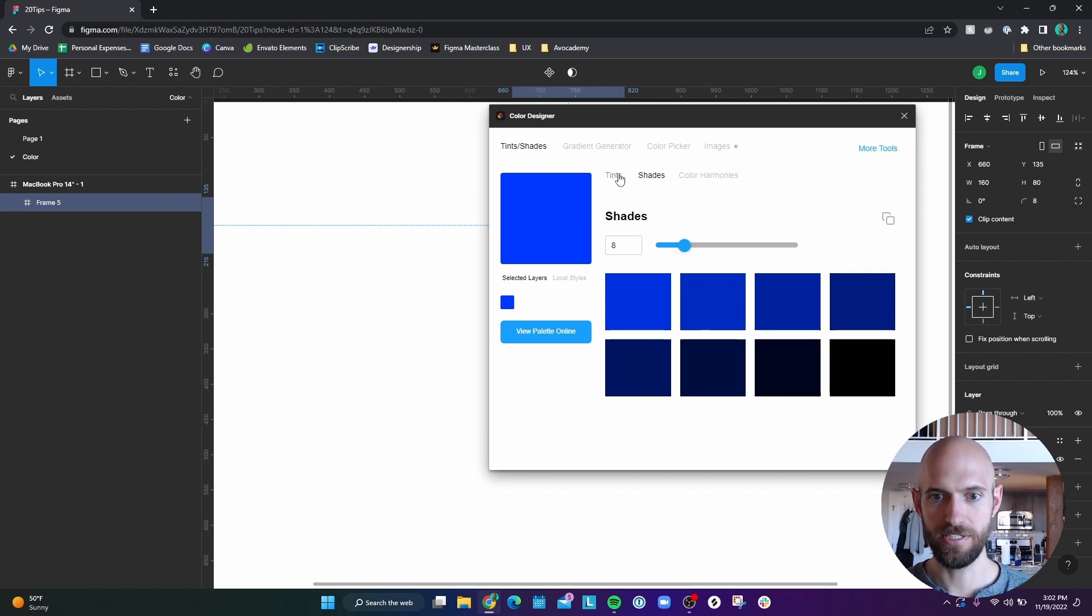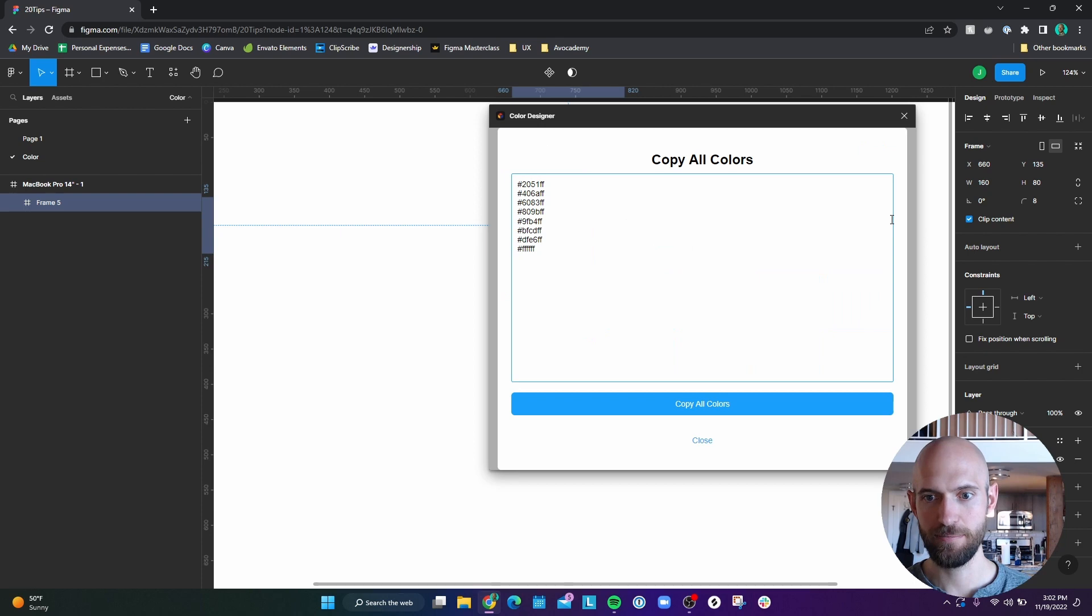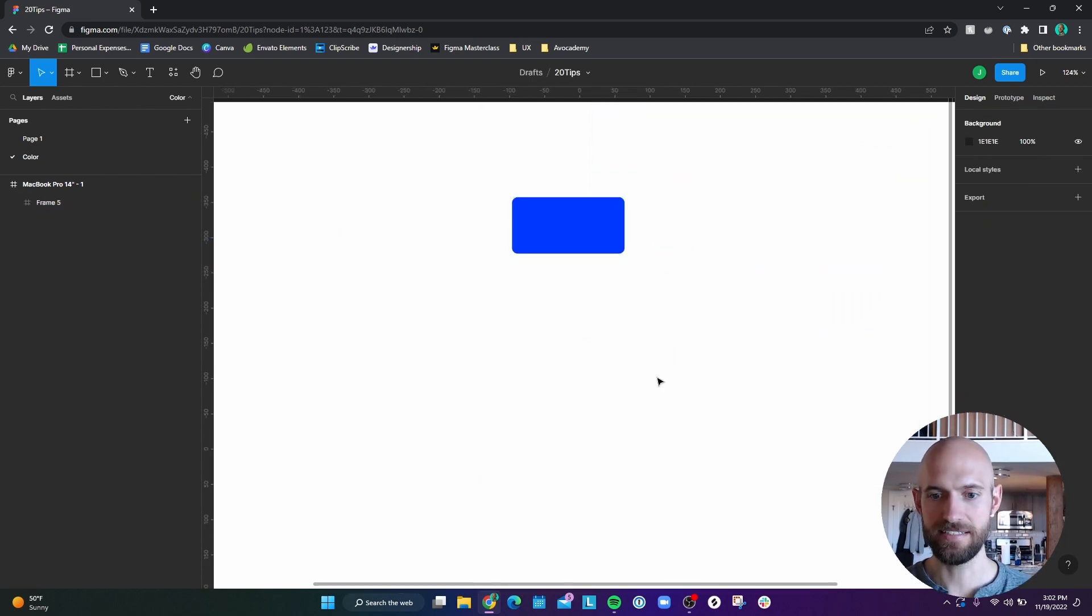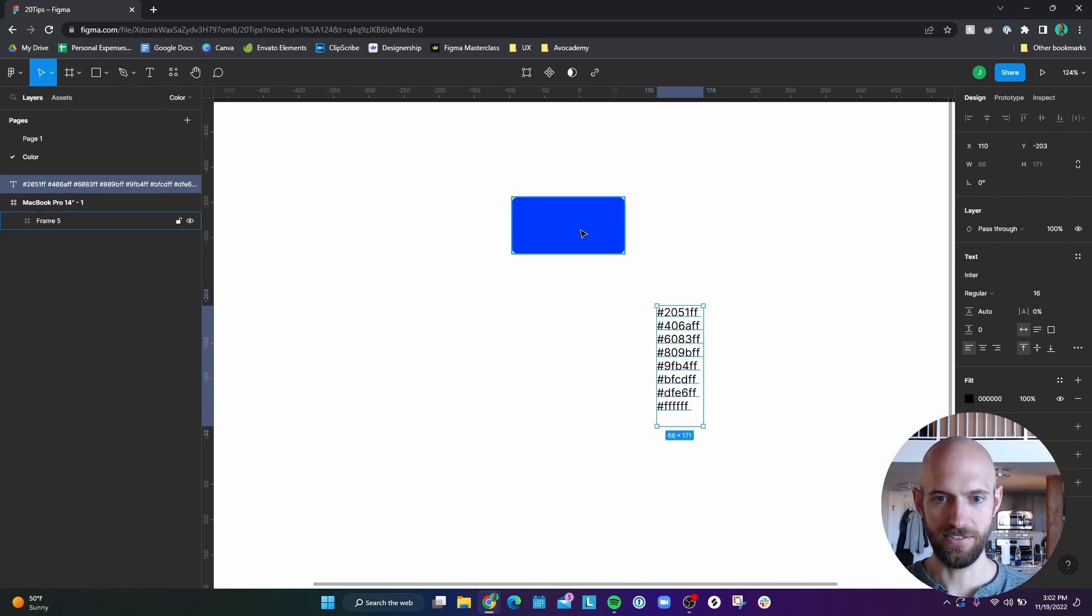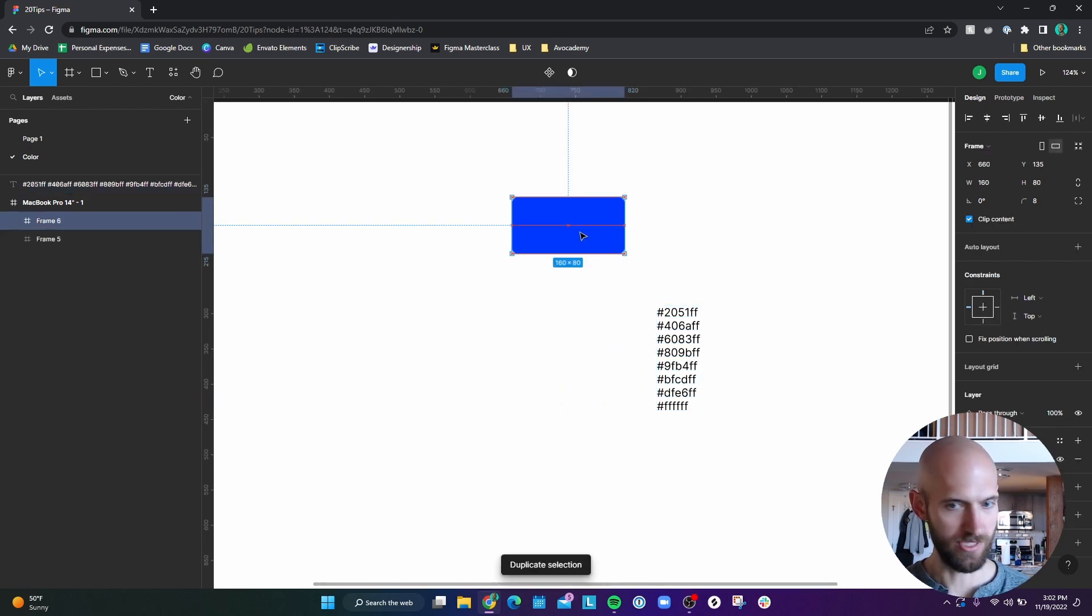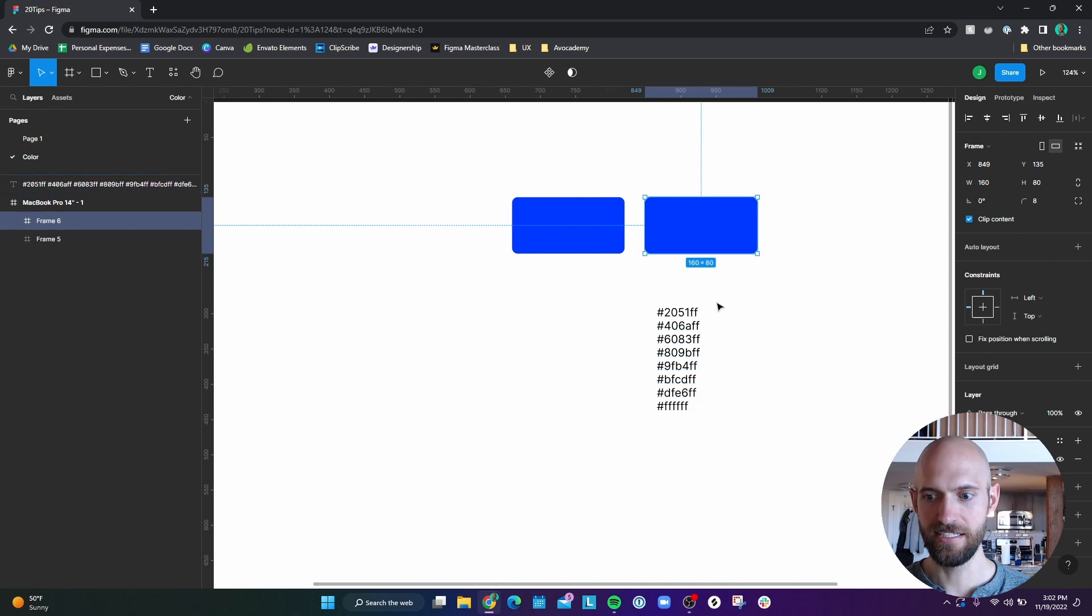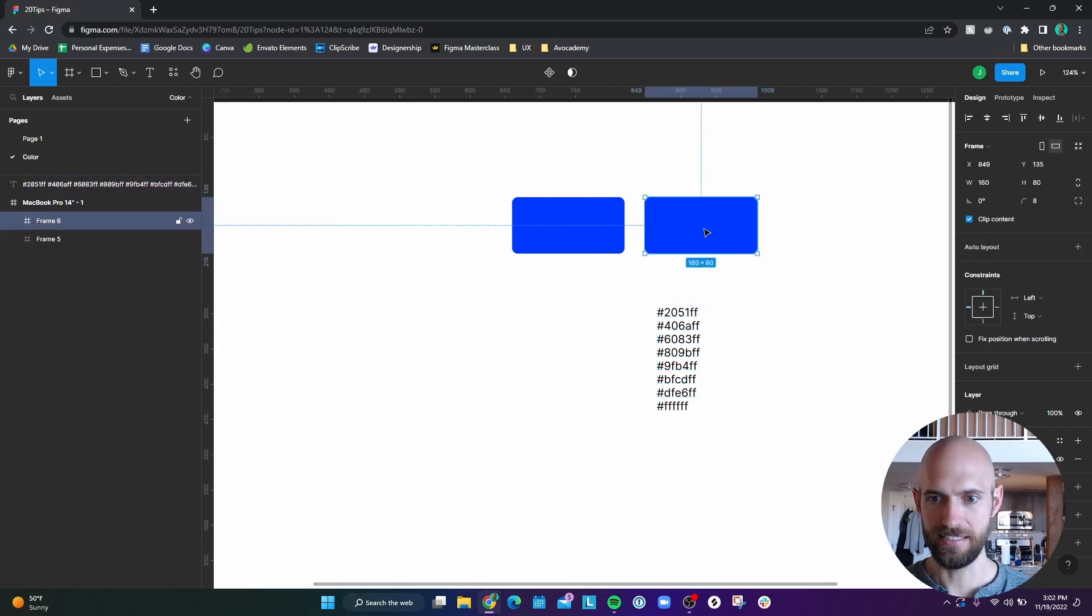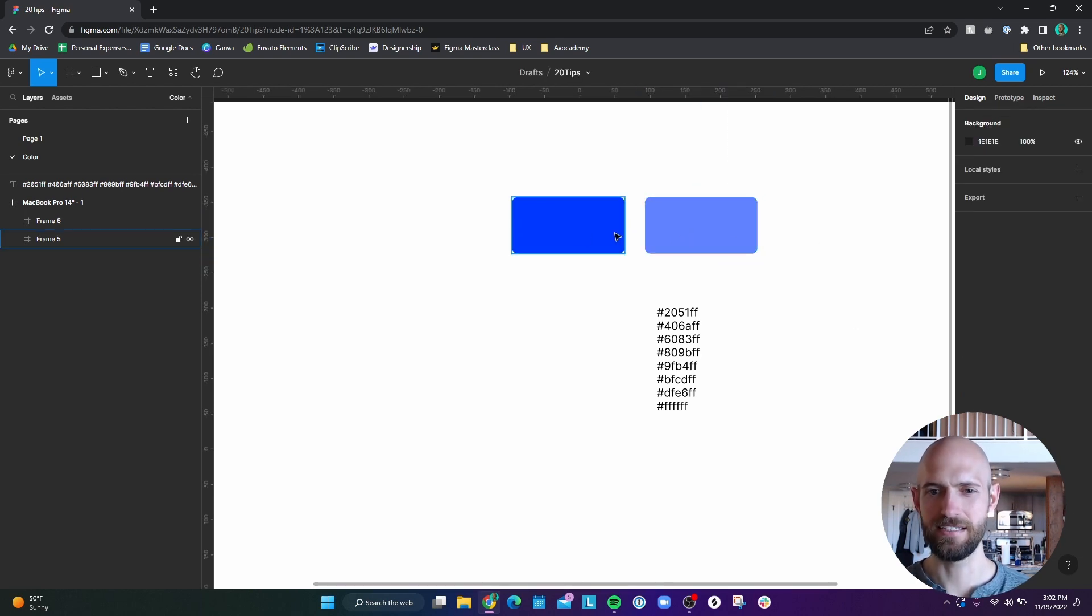And so if you wanted to use these, you can just copy them, copy all the colors, and then you can paste it wherever you want. And so that way, if you duplicate one of these, and let's say I want to make it lighter, I could copy, let's say this one here. And I can change that fill to this. And then boom, I now have a different tint of the base color.